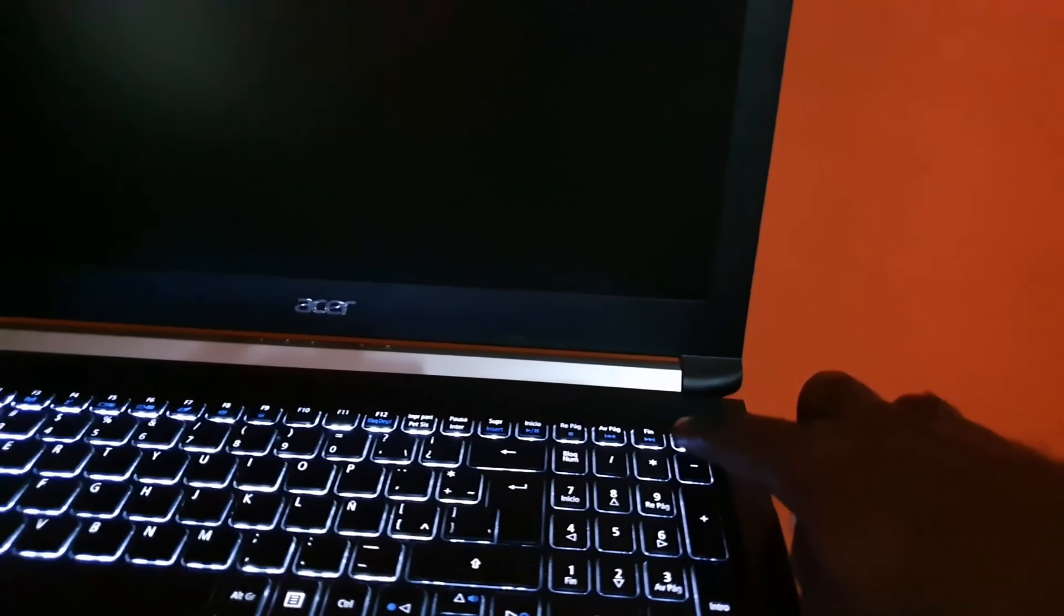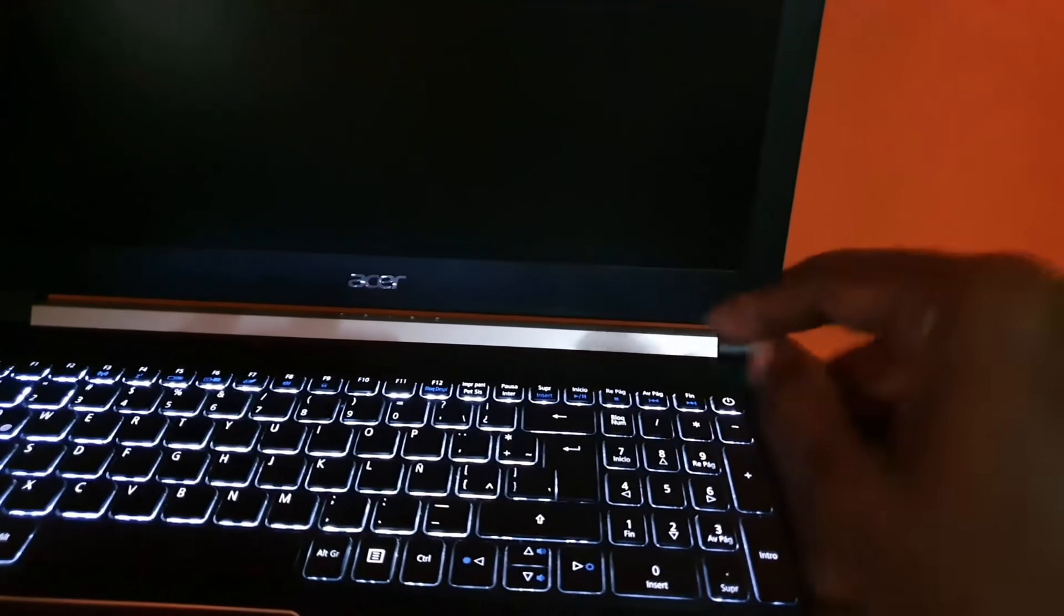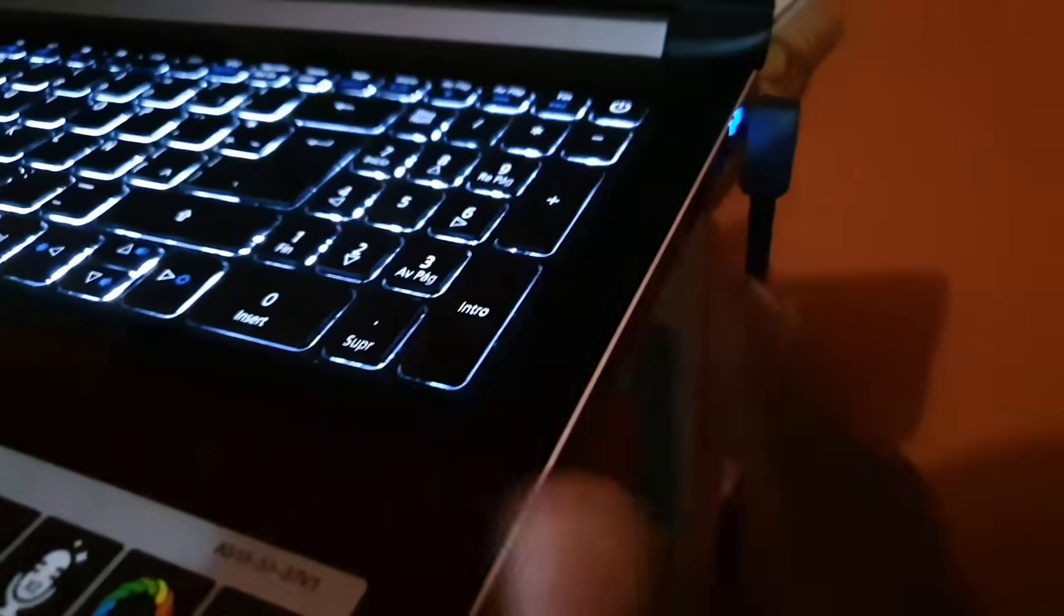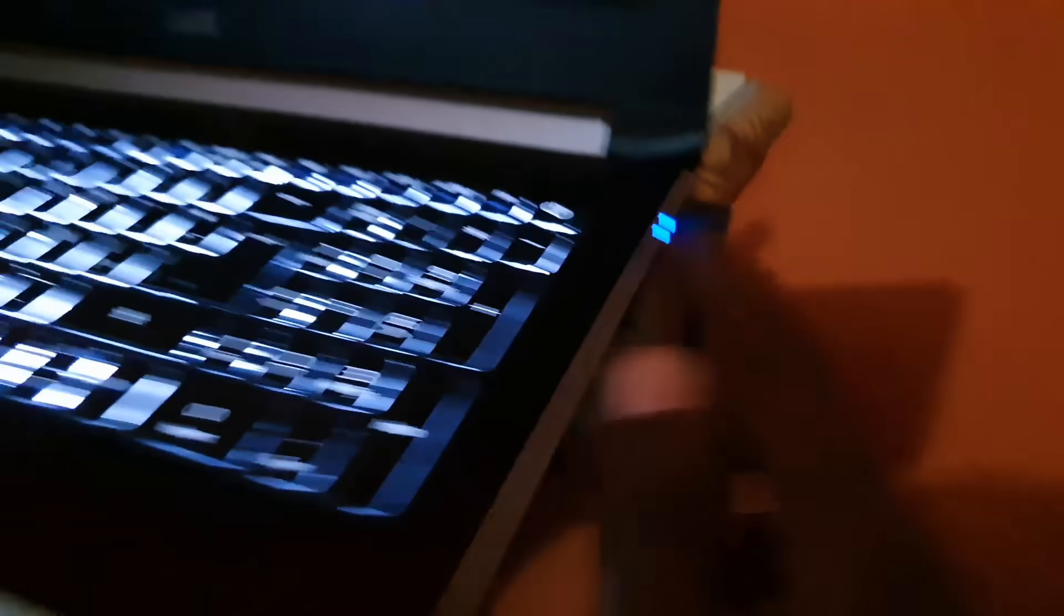The power keys will go dead if you have backlit keys. If you check the lights which should be either at the front or somewhere along the side, you're gonna notice that these are gonna go dead. Once they go dead, you're gonna know that the laptop is off.